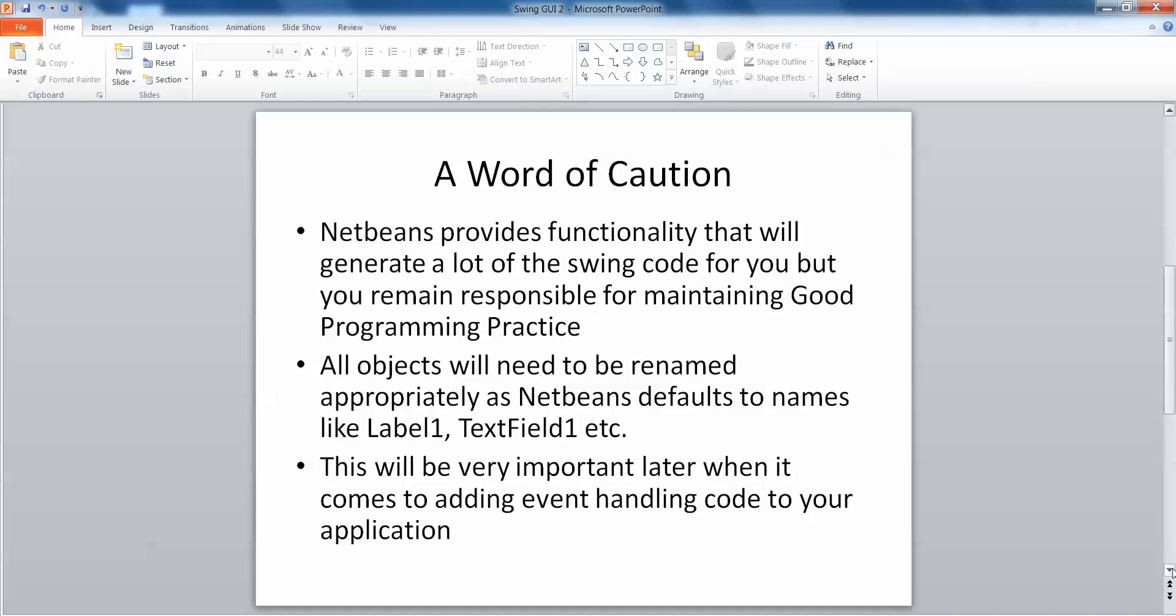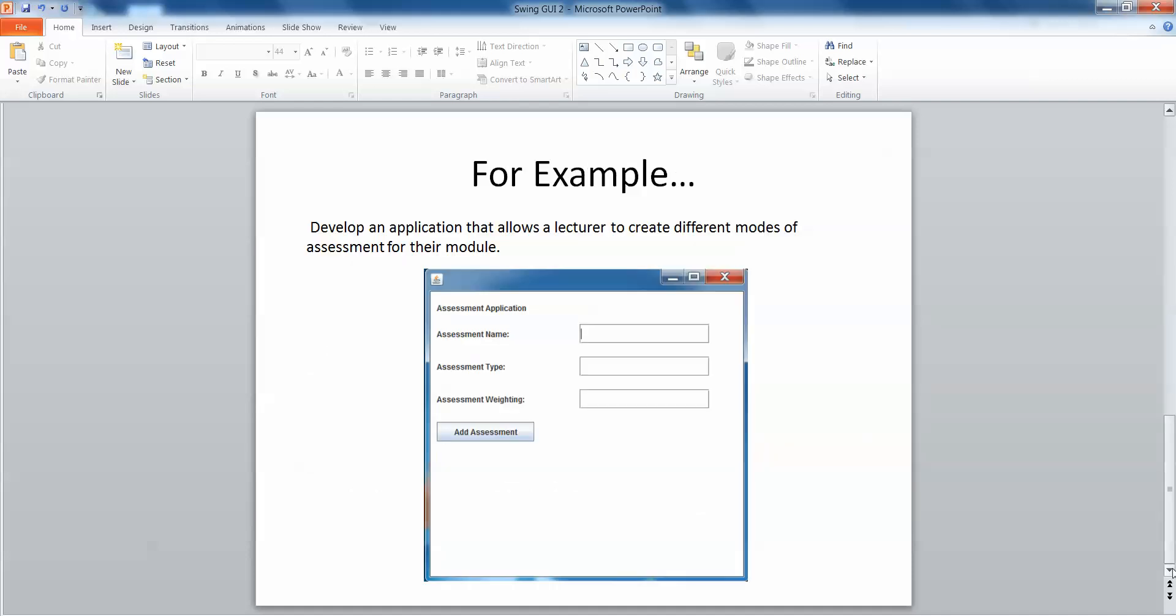So as with everything we're going to take a look at an example. The example again we're going to look at is that of the assessment application. We developed this interface earlier on in another video using Swing but writing each of the elements of code from scratch ourselves and this time we're going to take a look at that very same example but using NetBeans and the functionality that it provides to drag and drop each of those components onto our panel.